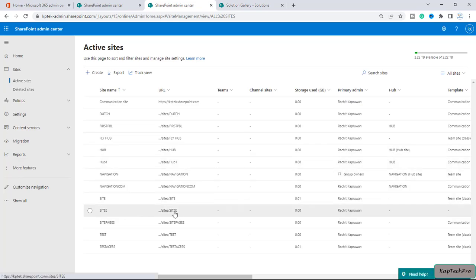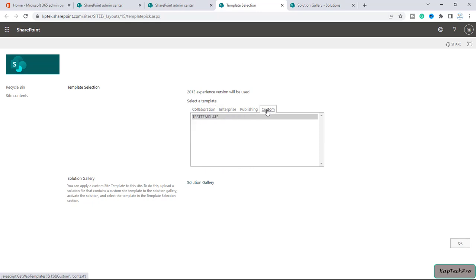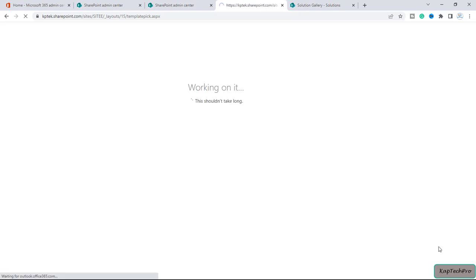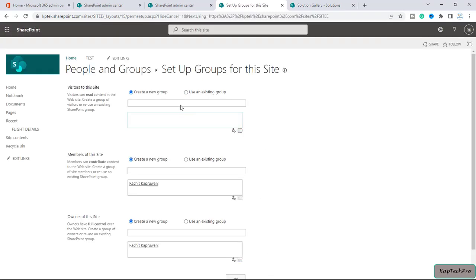Now in template selection we'll click on custom. You can see here we have the template which we saved in our previous video. We'll select this template and click on OK. Now it will take a while to create the site using that template. Let's wait till the process gets complete. Now it's completed.